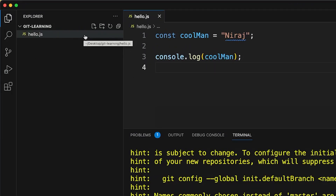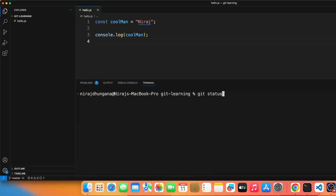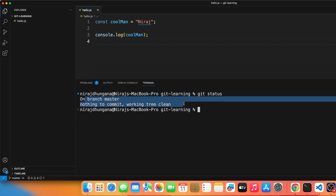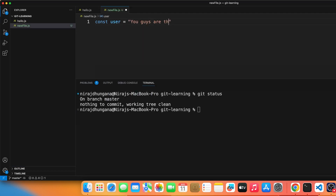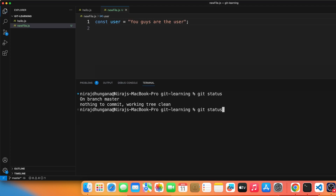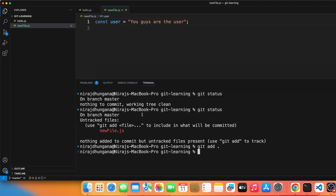Now the flag is gone from 'hello.js'. You can run 'git status' to confirm — nothing left to commit. Now let's add another file, 'newfile.js', with some content. Run 'git status' again and you'll see it listed as untracked. Run 'git add newfile.js' — or use 'git add .' to add all changed files at once. The flag changes to 'A'.